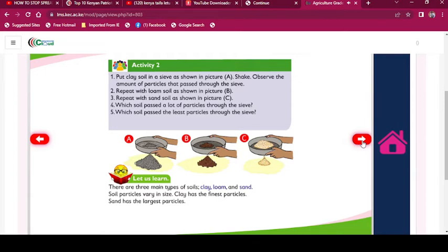There are three main types of soils: clay, loam, and sand. Soil particles vary in size. Clay has the finest particles, while sand has the largest particles.